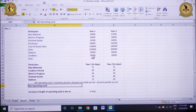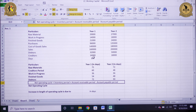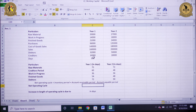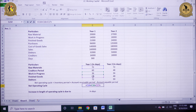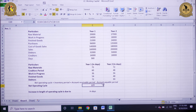Now I need to calculate the net operating cycle. The formula is inventory period plus accounts receivable period minus accounts payable period. The inventory period includes raw material period plus work in progress period plus finished goods period, plus the debtors period of 72 days, minus the creditors period. For year 1, it comes out to be 177 days, and for year 2 it is 198 days.